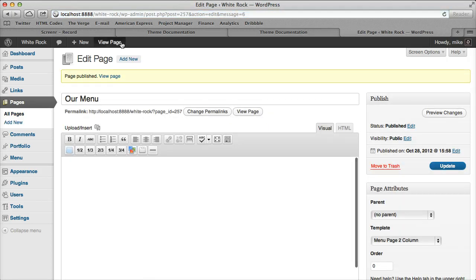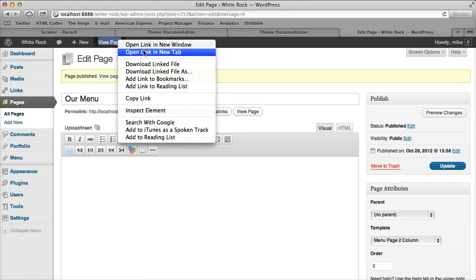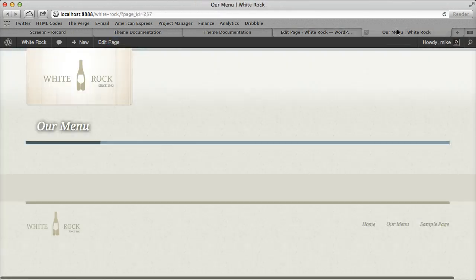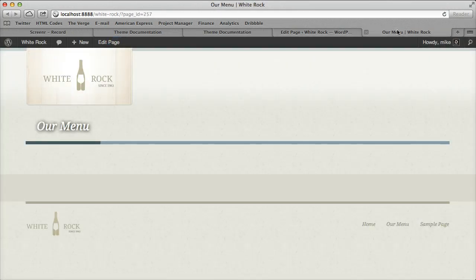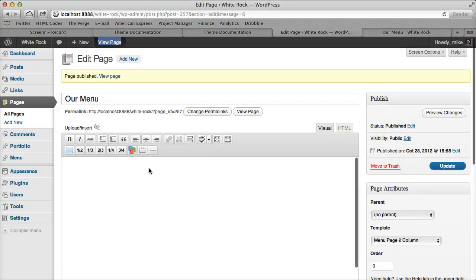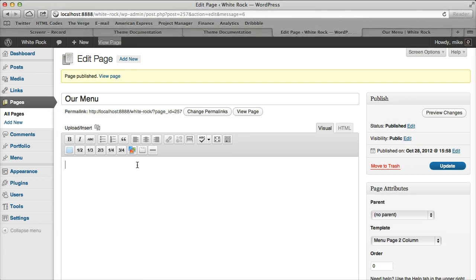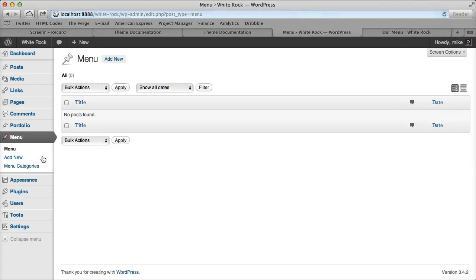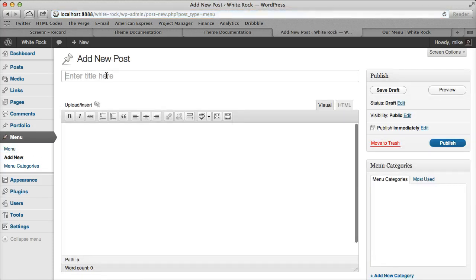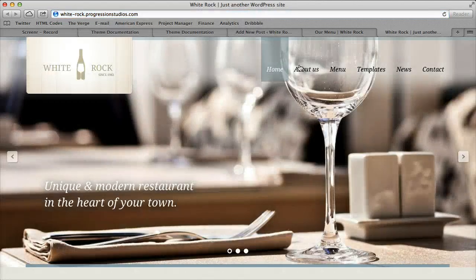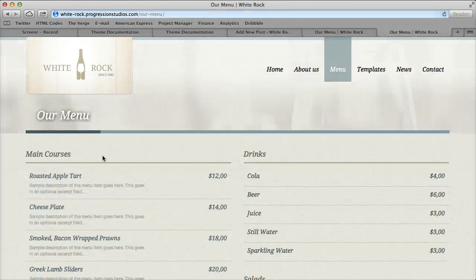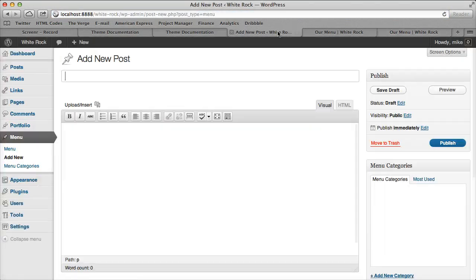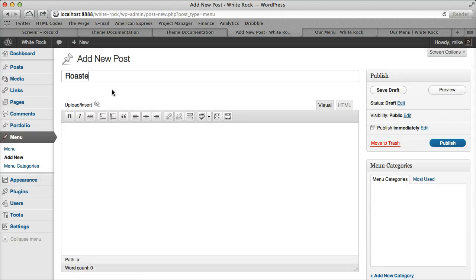Let's publish this and then I'm going to open it in another tab so we can reference it back and forth. The next step is to go under Menu and let's start adding some menu items. I'm going to reference the live preview just to get some data. The first one is Roasted Apple Tart.